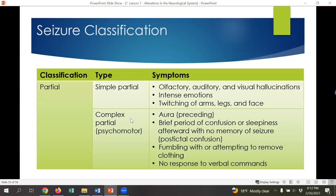Seizure classification: partial seizures include simple partial or complex partial. Simple partial seizures can just be a little twitching in one arm or leg, some auditory or visual hallucinations, intense emotions, and perhaps twitching of the arms, legs, and face. Complex partial seizures are typically preceded by an aura — a sensation where somebody feels or senses they're going to have a seizure before it actually happens, which is similar to how seizure alert dogs work.